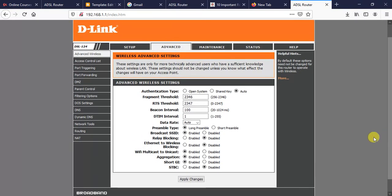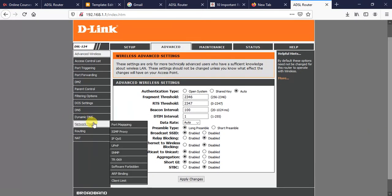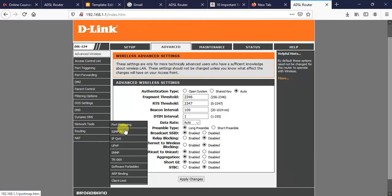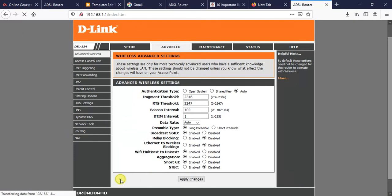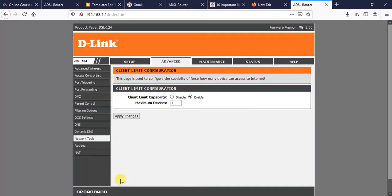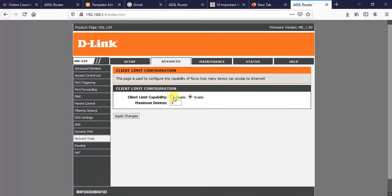After clicking on Client Limits, we will be presented with a page to limit the number of client configuration. Here, by default, the client limit capability is disabled. So if we want to limit the number of clients accessing our internet, we need to enable it.